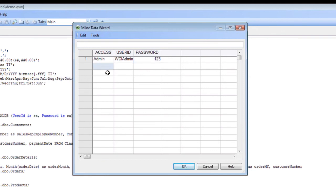Then we're also going to add a simple user. We're going to call them user Nevada and give them Nevada 123, so this user will only be able to see Nevada data.